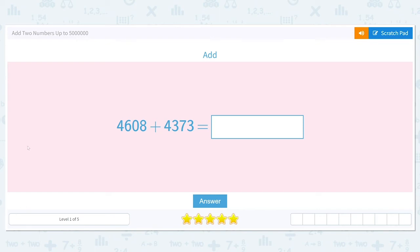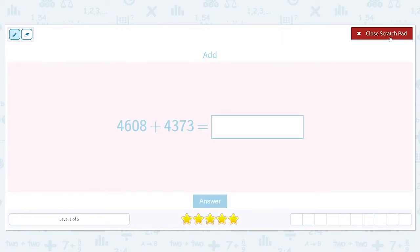We're going to get started working on adding two numbers up to five million. So we want to add 4,608 plus 4,373. When we're adding numbers, especially of this size, we need to pay attention to place value. Place value refers to which numbers are in which place — in which order in the number.